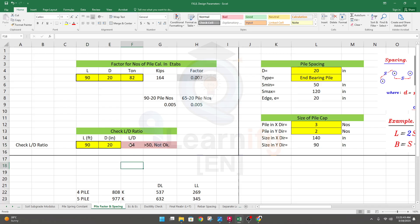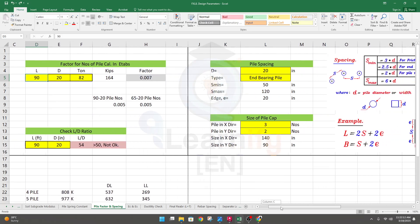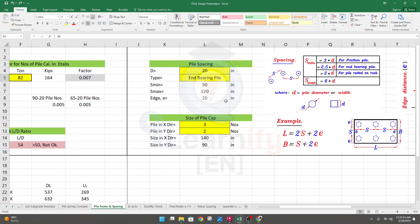We can see that our L divided by D is 54, which is greater than 50. The difference is very low so I'll consider it acceptable — nothing to worry about, actually. The length may be 84. So this is our pile arrangement and now we'll go to the next step. Our pile is a friction pile.